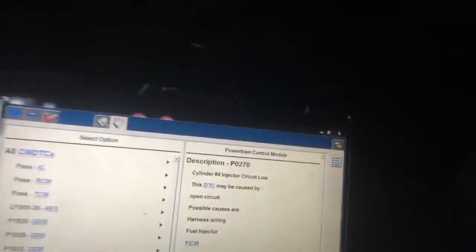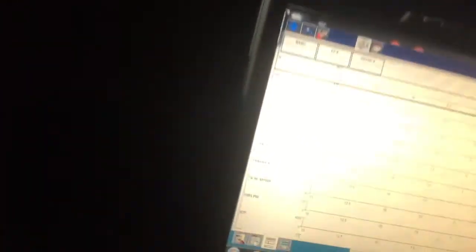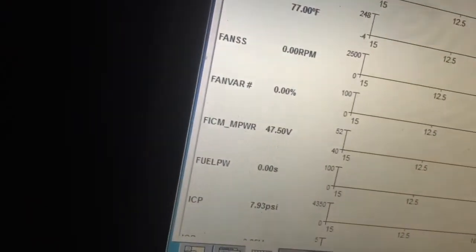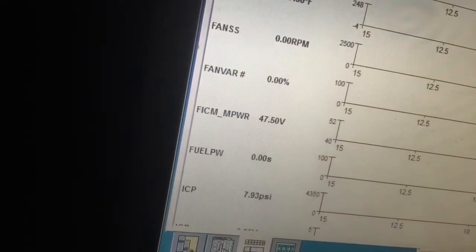That's a killer. Cylinder 4 injector circuit low. So let's go ahead and go back here. We got circuit low code. Kick it off, kick it back on.